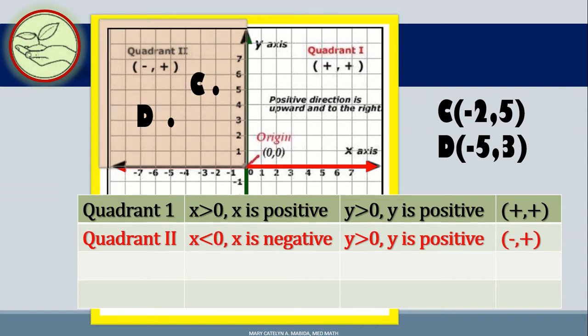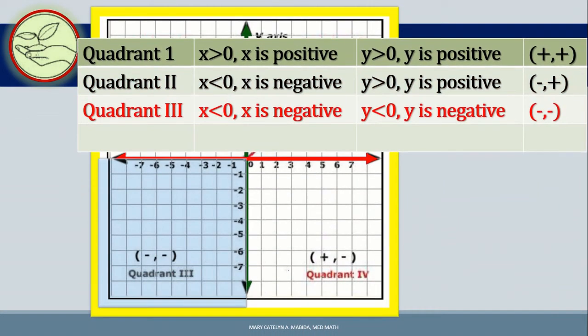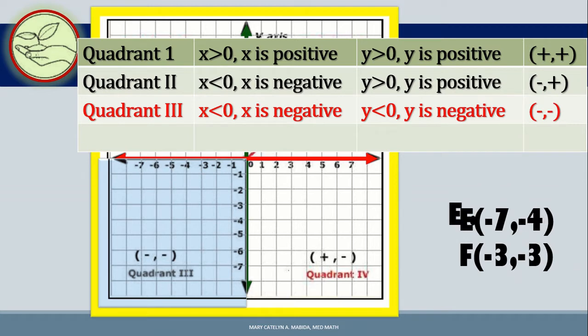Moving on to quadrant 3, where X is less than 0 (X is negative) and Y is also less than 0 (Y is also negative). The points in this quadrant have coordinates which are negative, negative. For example, point E with coordinates (−7, −4), and point F with coordinates (−3, −3).